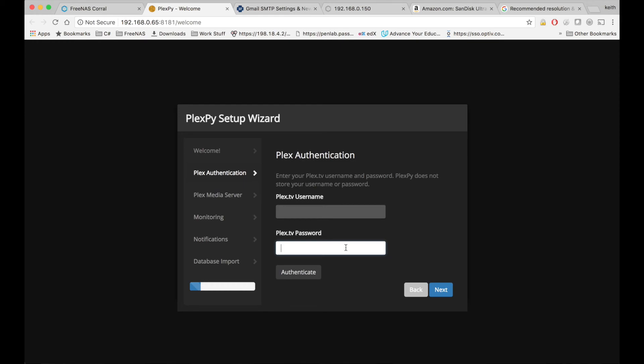And that's pretty much all there is to setting this up on FreeNAS Corral. I'm going to make another video on configuring PlexPie itself.